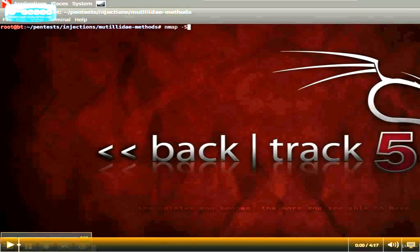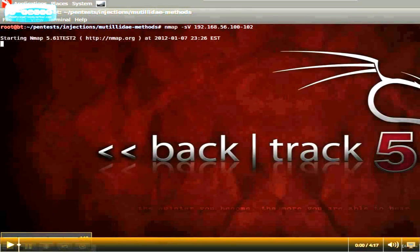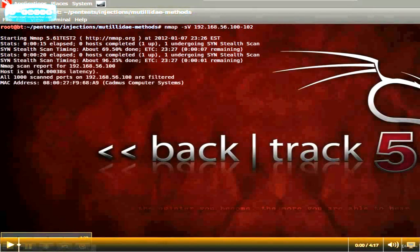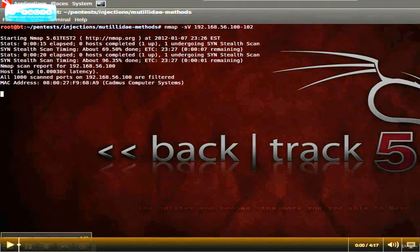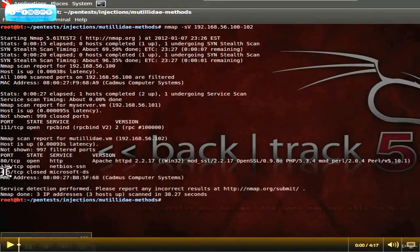We'll use Nmap to find the machine. We know it's going to be on a 192.56/24 network, and the DHCP starts from 100, so we'll look from 100 through 102 — it should be either 101 or 102 since we only have two machines on the VirtualBox network. It depends on which machine started first. Nmap is now about 70% complete and results are coming back. The Linux box is on 101, and Mutillidae is going to be at 192.168.56.102, running Apache on port 80.